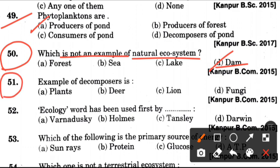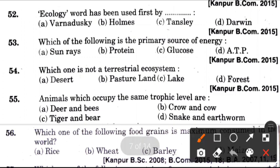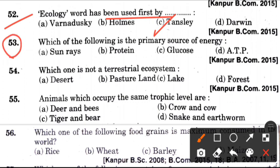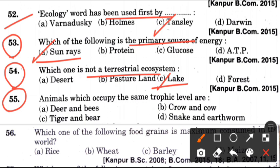Fifty-first question: Example of decomposers is? Answer is D, which is fungi. Now, the ecology word has been used first by? Answer is C, it is Tansley. Fifty-third question: Which of the following is the primary source of energy? Answer is A, which is sun rays. Fifty-fourth question: Which one is not a terrestrial ecosystem? Answer is C, that is lake. Fifty-fifth question: Animals which occupy the same trophic level are? Answer is A, which is deer and bees.